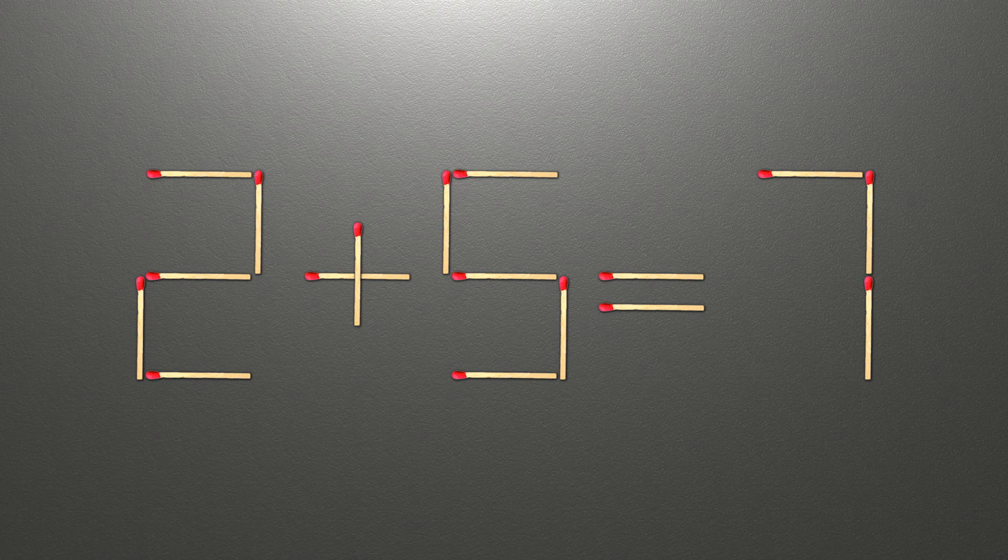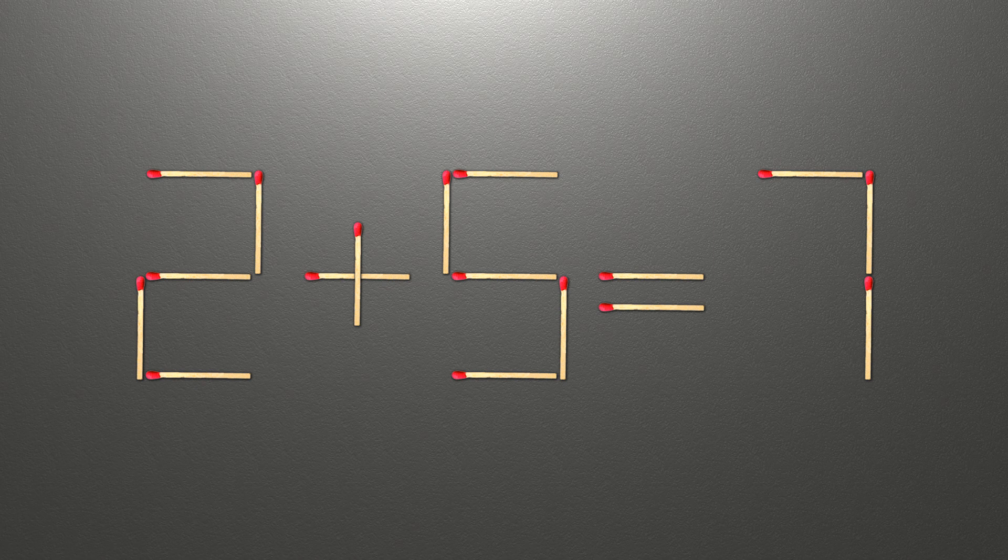When we check the condition, 2 plus 5 is 7, and 7 equals 7. Now our equality is correct.